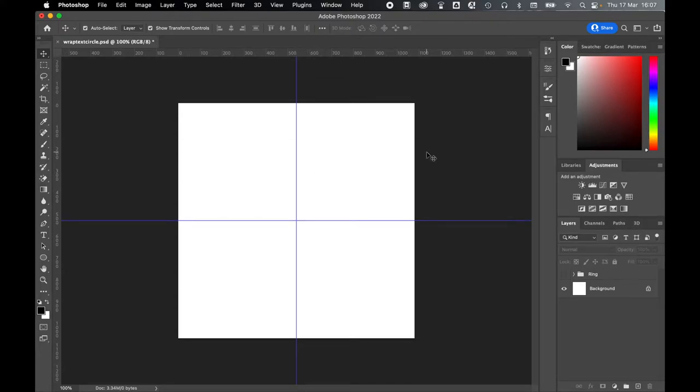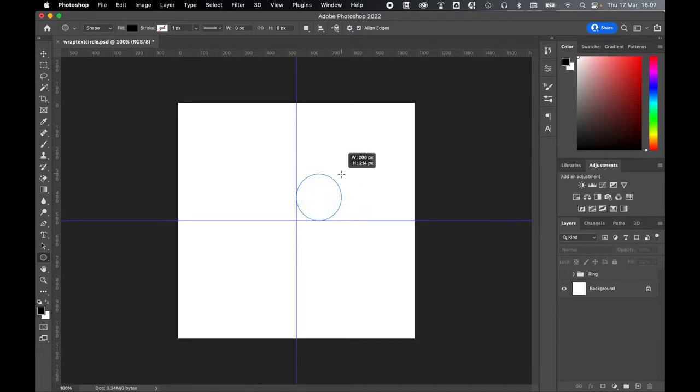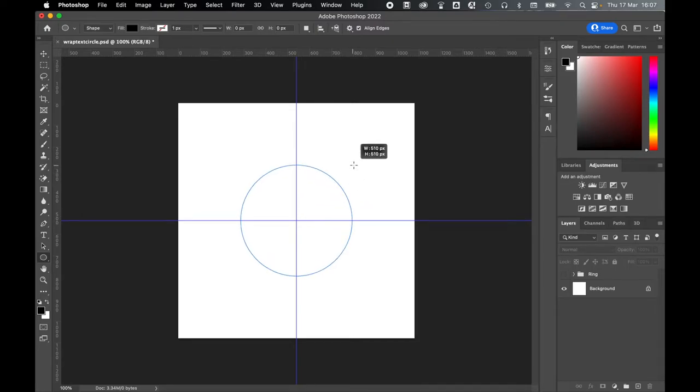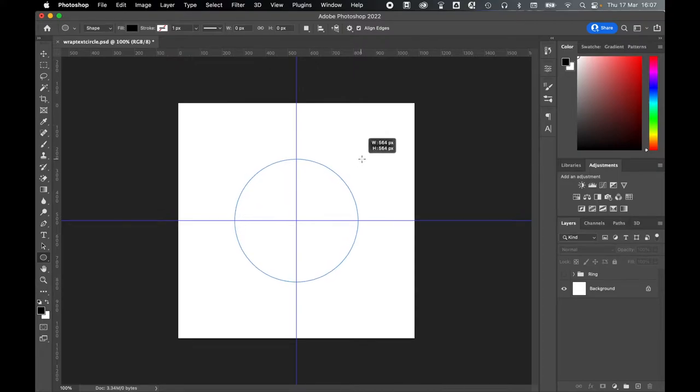With your center point marked, come over to the left-hand side and select your Ellipse tool. Then from the center, click and drag out an Ellipse, and then hold Alt and Shift to make the circle uniform and to drag out from the center. Drag it out to around halfway the size of the document, and release.